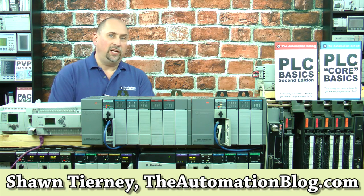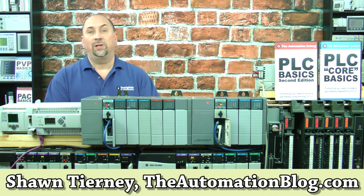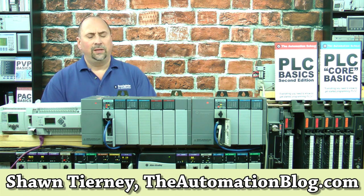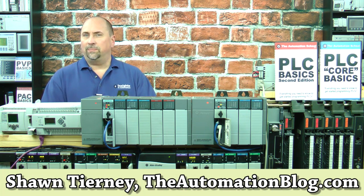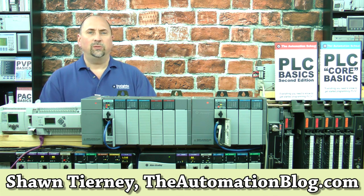Hey everybody, Sean Tierney here from theautomationblog.com, and in this episode of the Automation Minute,